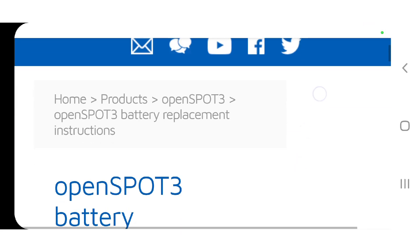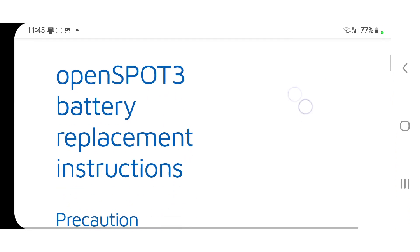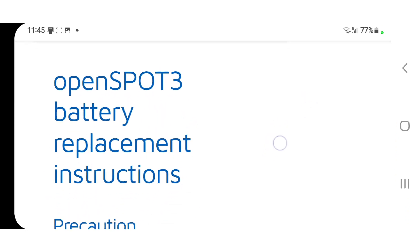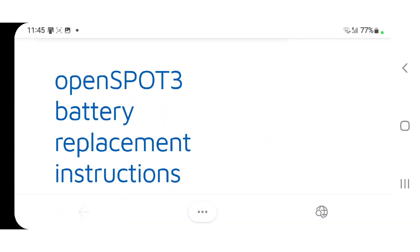Welcome to my channel. So just a quick one here on the OpenSpot 3 battery replacement.